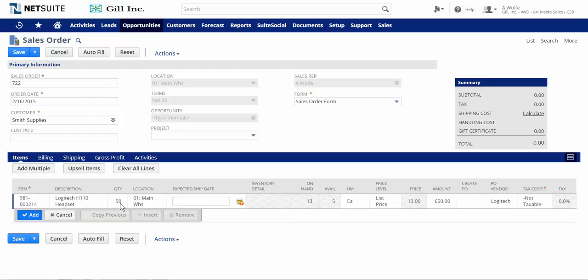When entering a sales order for a customer, it's important to provide them with the real-time availability of the items they want to purchase. If there's not enough inventory available to satisfy their order, then it's critical to know when we will be able to fulfill the quantity they have requested.